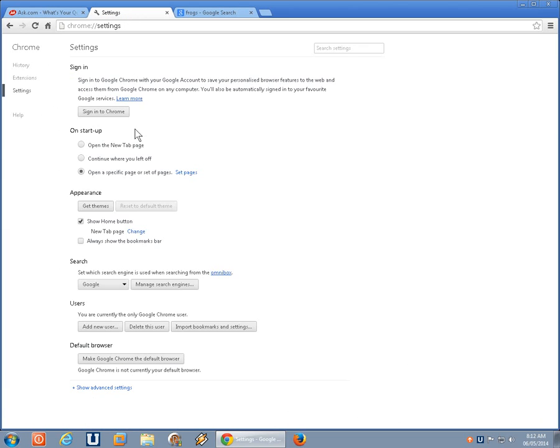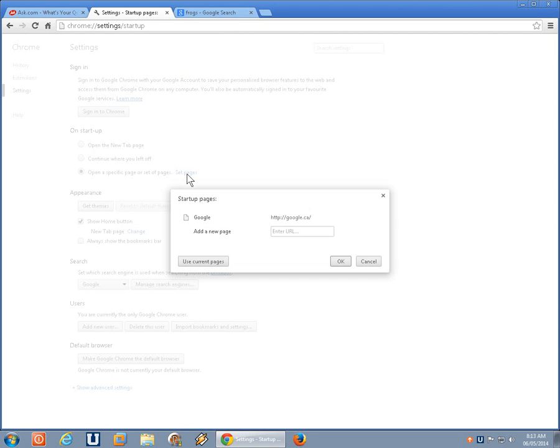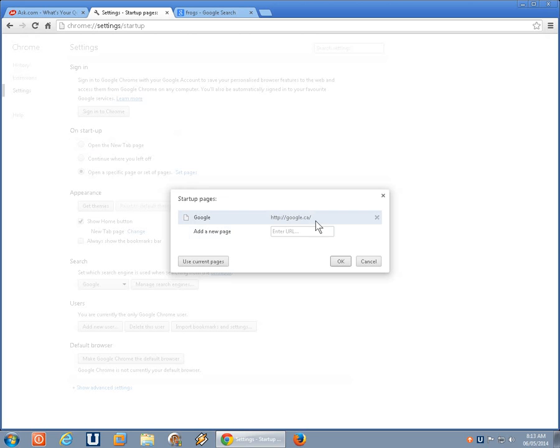Now, if you found that you need to manage that, you may also need to adjust your homepage. So here where it says On Startup, and it says open a specific page or set of pages, you can click on Set Pages. And right now the page I have set is fine. It's Google.ca.